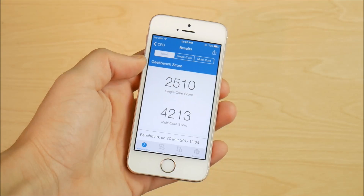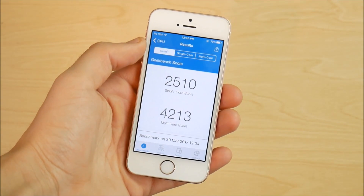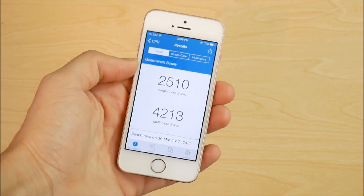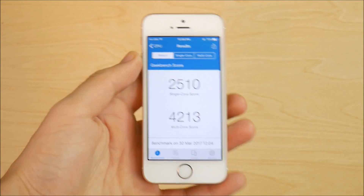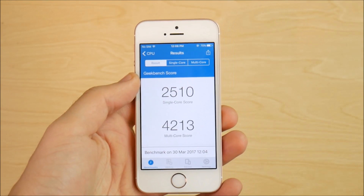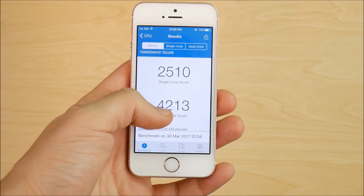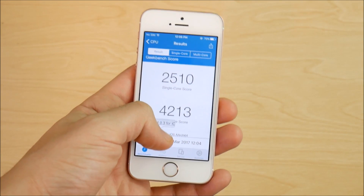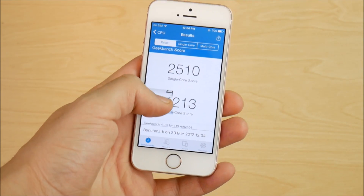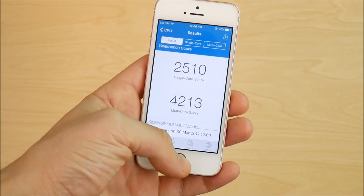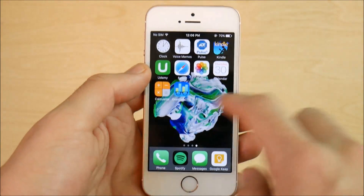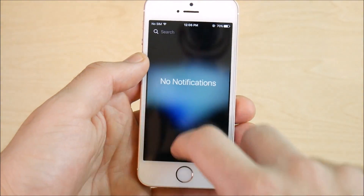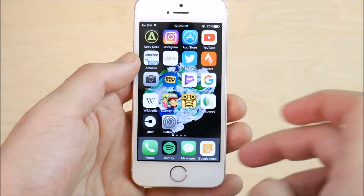It looks like we got a 2510 on the single-core for iPhone SE and a 4213 on multi-core — so an improvement in the single-core but a decrease in the multi-core score. In terms of general fluidity, it feels pretty smooth.